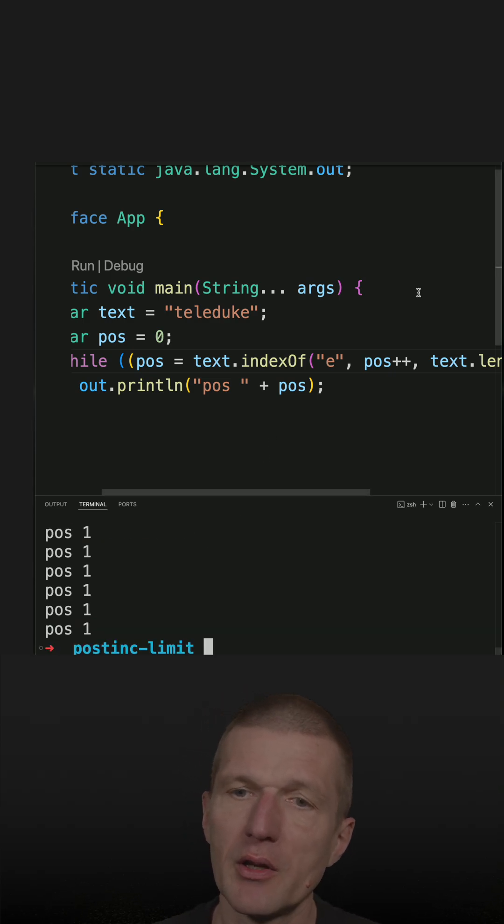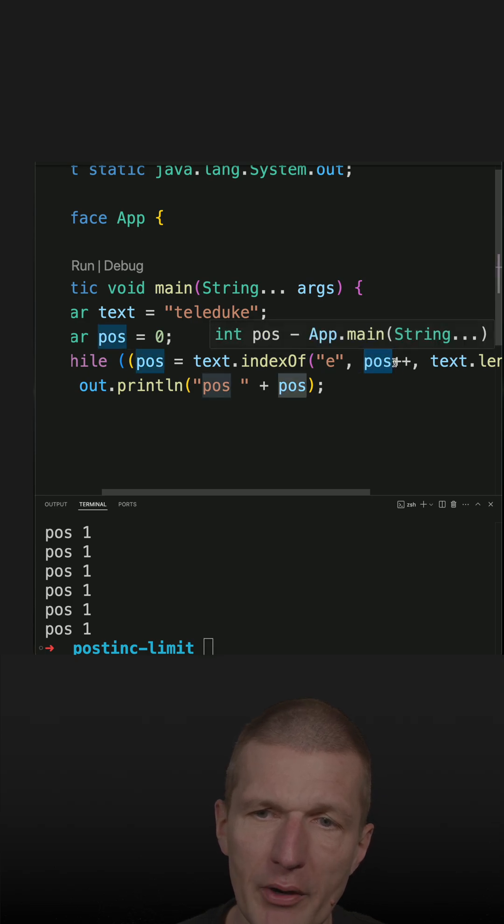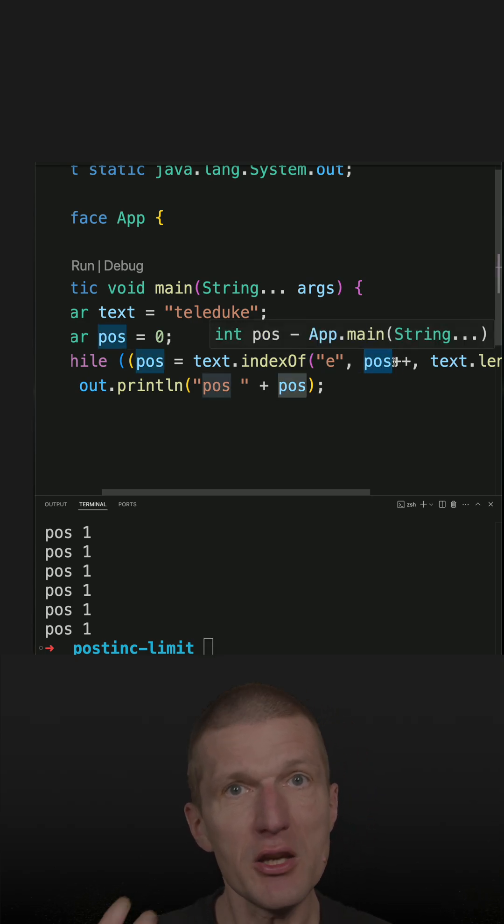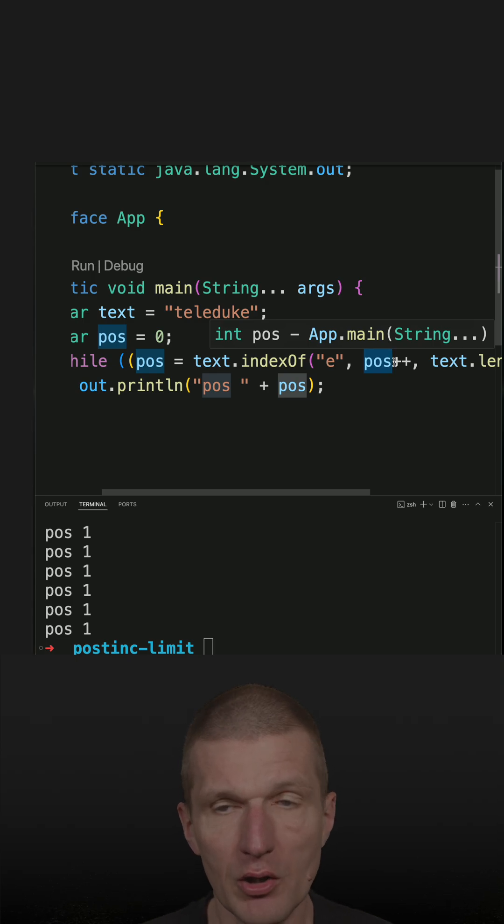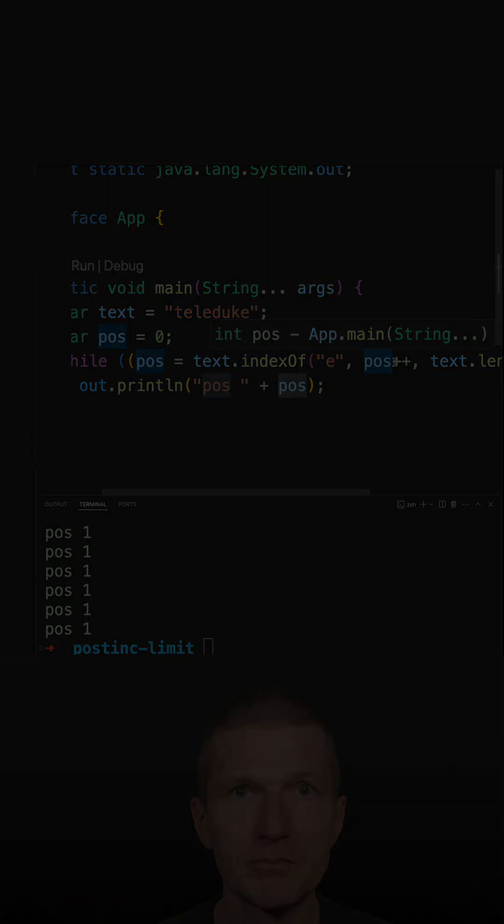Why that? Because the variable, the value of the variable is passed first and then incremented, which does not work in this case.